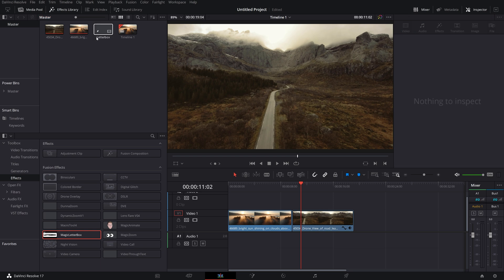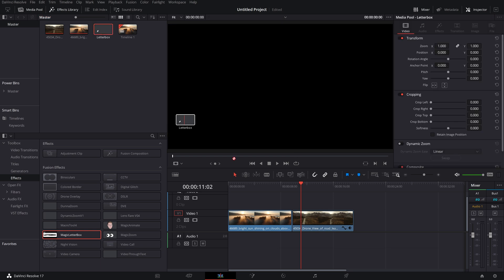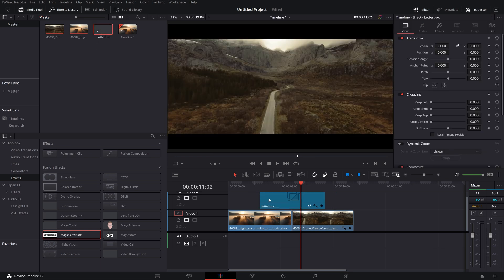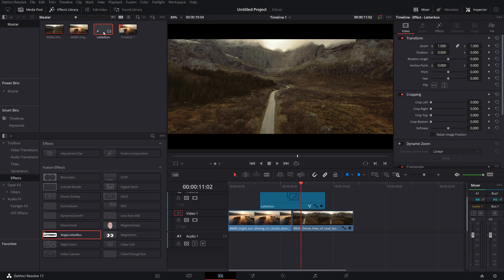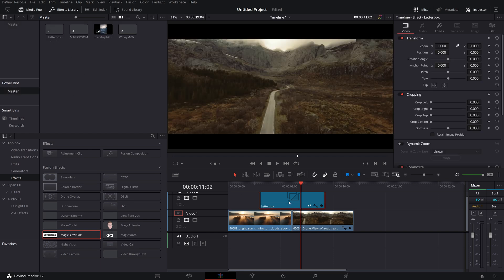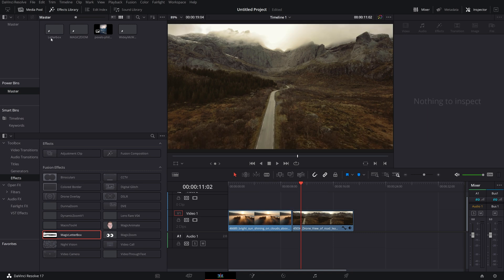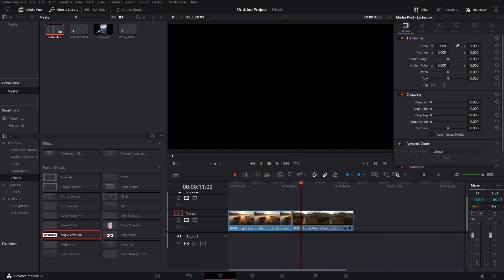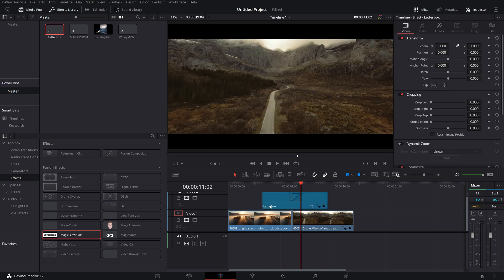And now whenever you want to use it, you just grab this letterbox from your media pool, drop it straight on your timeline and it's ready to go. You can also, of course, drop this letterbox into a power bin. So then whenever you open a new project, you've already got your letterbox tool already on an adjustment clip, you can just drop it onto your timeline and it's ready to go.